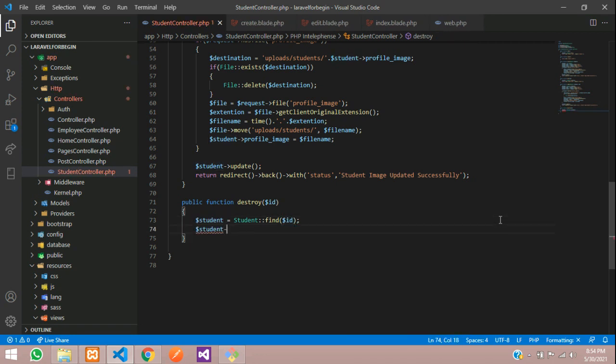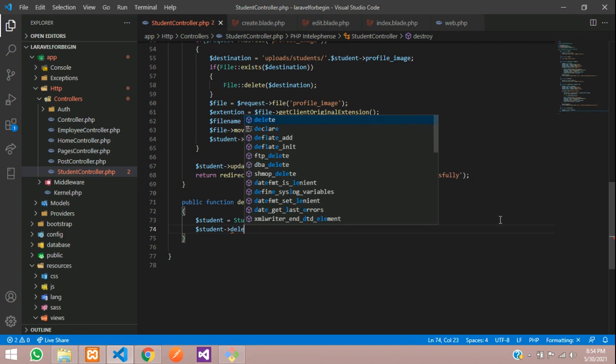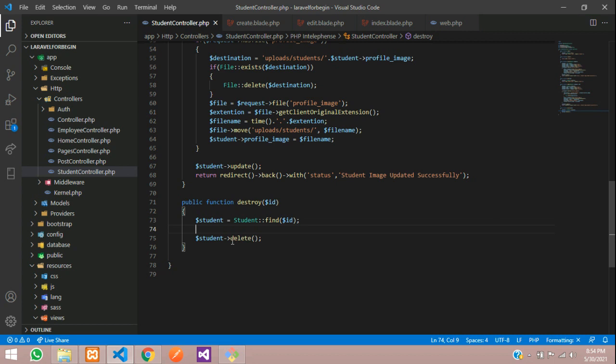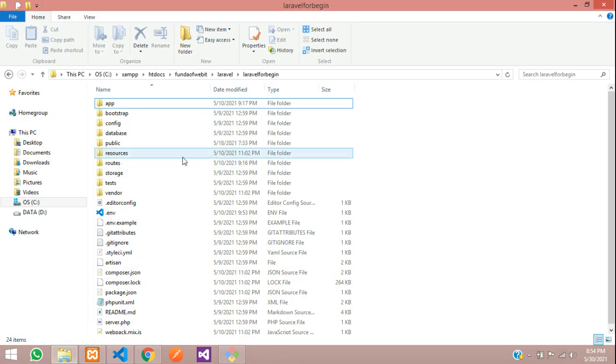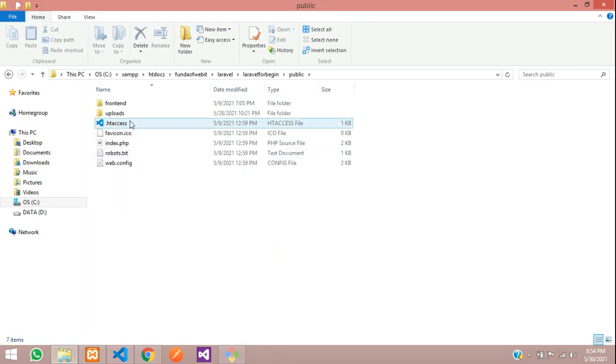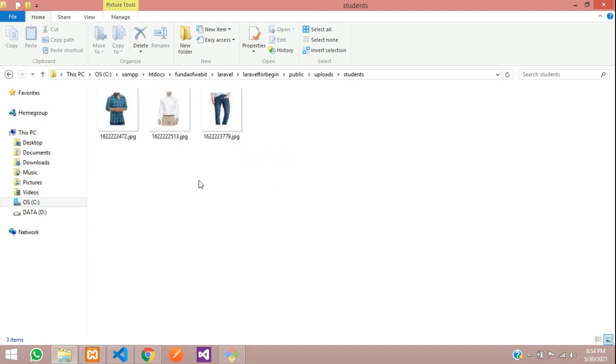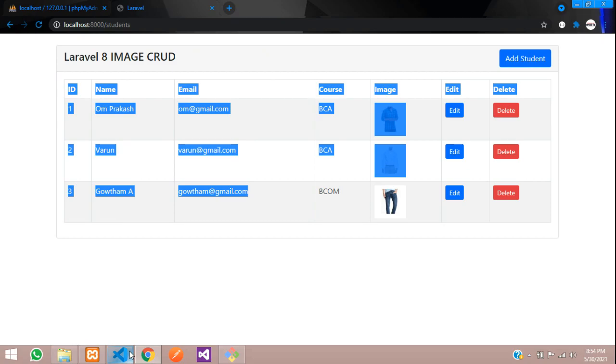Now we need to delete the record. This is to delete the record, but what about the image? This will delete your row from your database, but we need to delete the image also which you have stored. Where you have stored - uploads students. This is the image, so we have to delete this when we click.